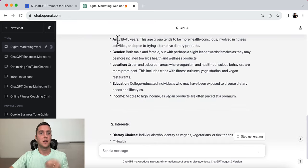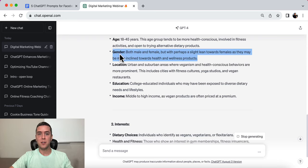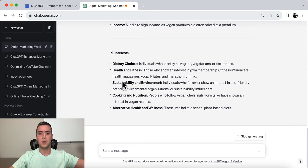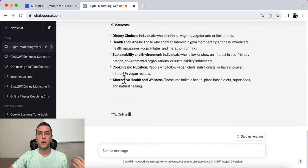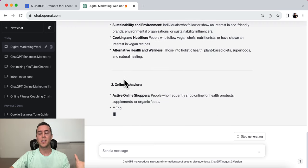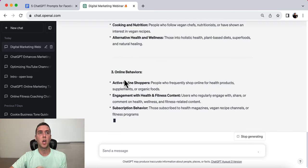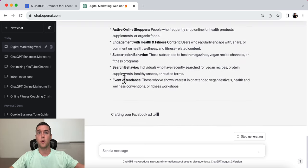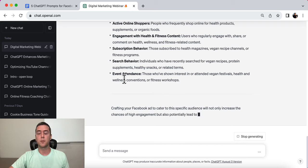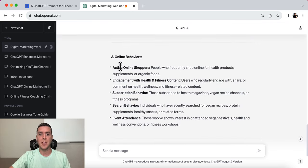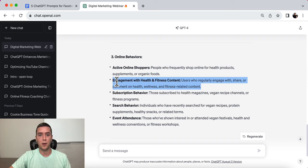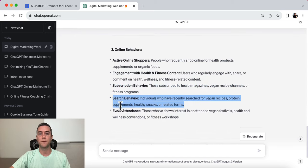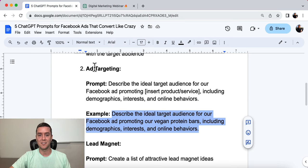Let's focus on this: someone aged 18 to 45, their gender, location, education, income — their interests in health and fitness, sustainability, cooking, nutrition, alternative health and wellness. Do you see how all this can come together to create a really high-converting Facebook ad? Because we know who we're talking to, who we are communicating with, and ultimately who we're selling to. And then online behaviors: active online shoppers, engagement with health and fitness content, subscription behavior, search behavior, event attendance — all of that is really insightful.